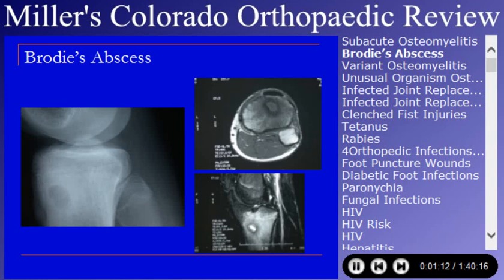Subacute osteomyelitis is a very common question — also called Brody's abscess. Patients present with pain and have no systemic signs or symptoms. The femur and tibia are the most common sites. It's one of the lesions that can be in the physis, so when you see a physeal lesion in a child, things other than chondroblastomas should cross your mind.